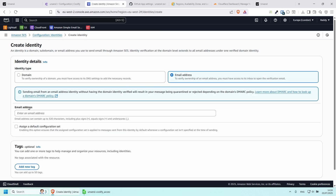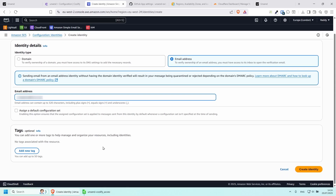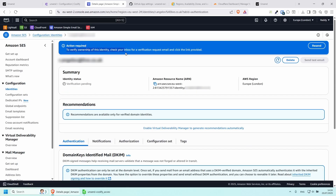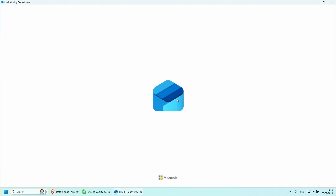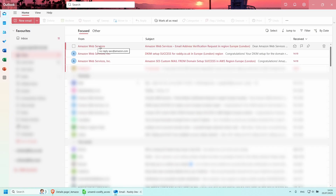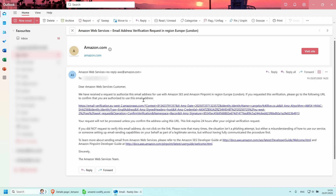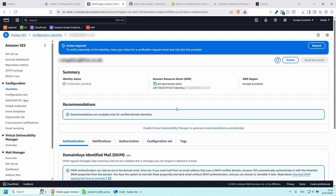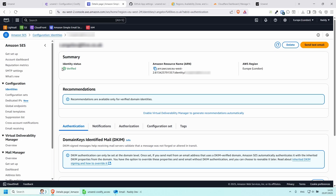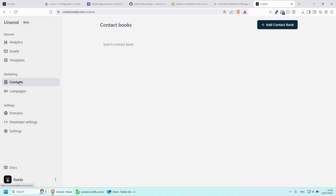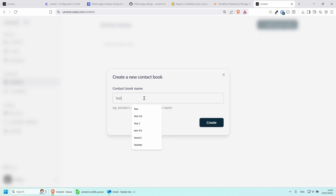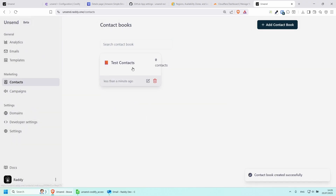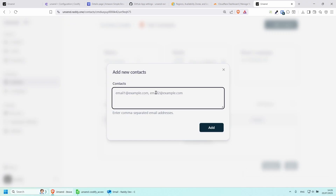You can still test Unsend safely in sandbox by verifying a couple of email addresses. Click Create Identity, select Email, and add your email address. Once you create the identity, they'll send you a verification email. Go to your inbox, click the link, and it says Congratulations — this email is now verified. Go back to Amazon SES and refresh — the email now shows as verified.